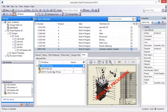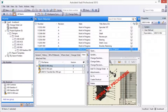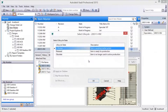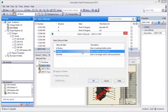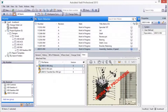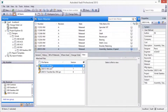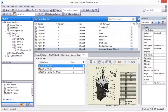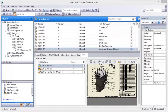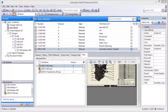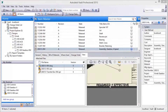Moving an item from a work-in-progress state to released commits the preliminary revision, locks the associated files against editing, and makes the item's associated documents available for viewing, printing, or markup. In addition, the Manufacturing Drawing Document watermark is updated to reflect the new released state.